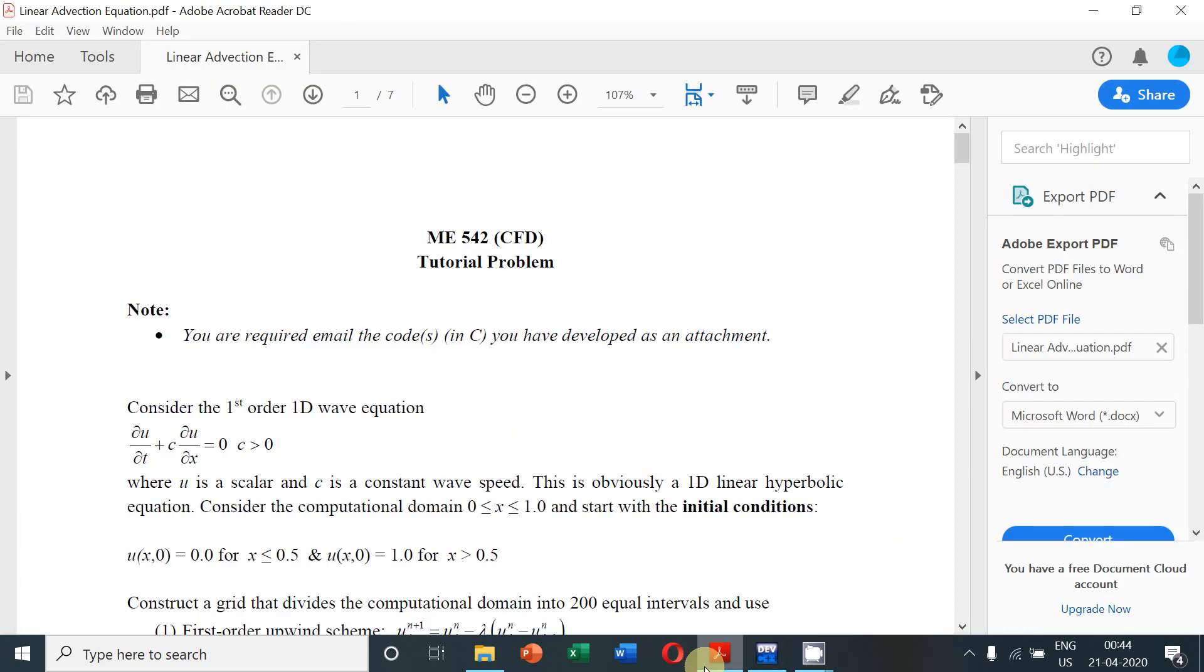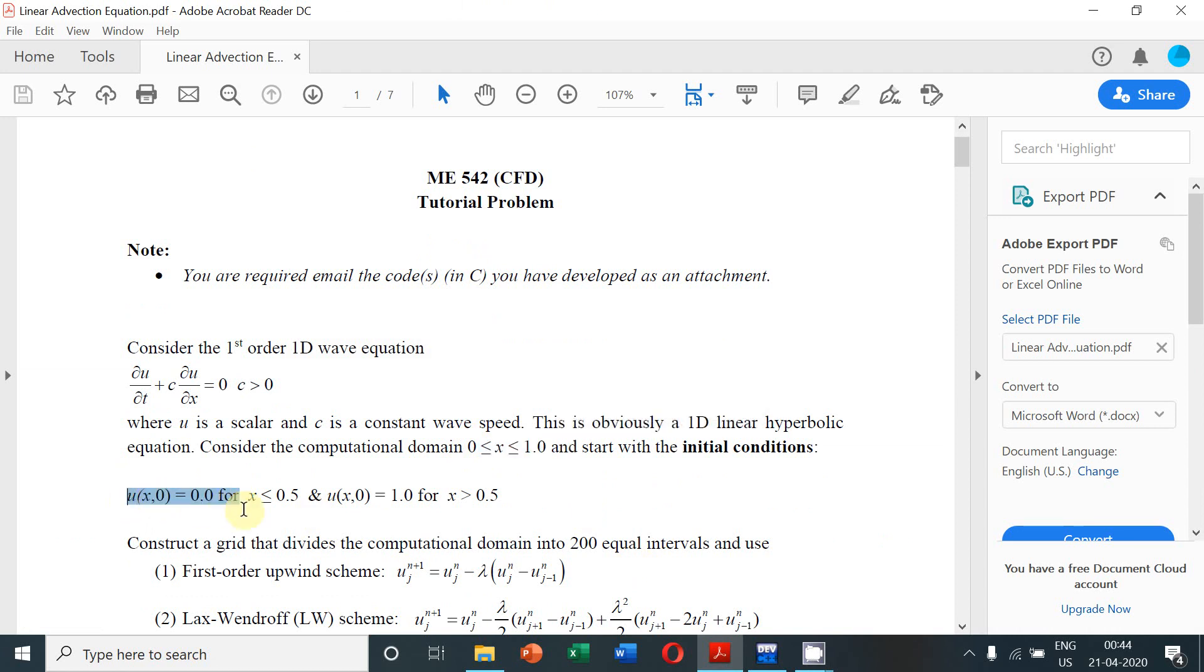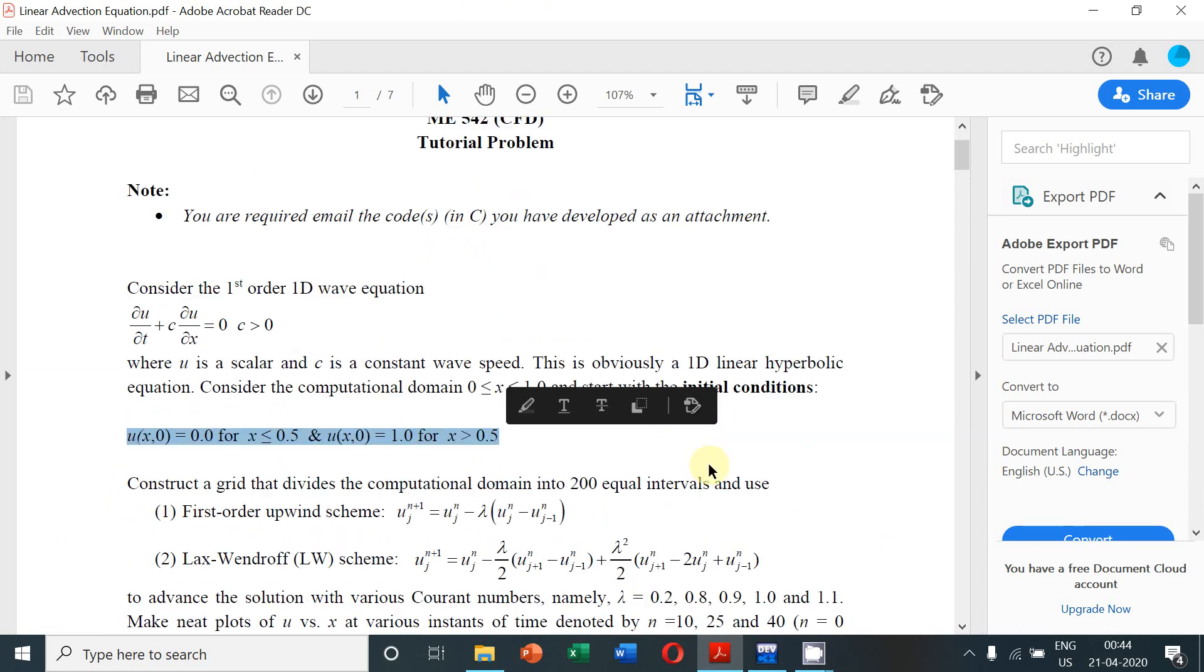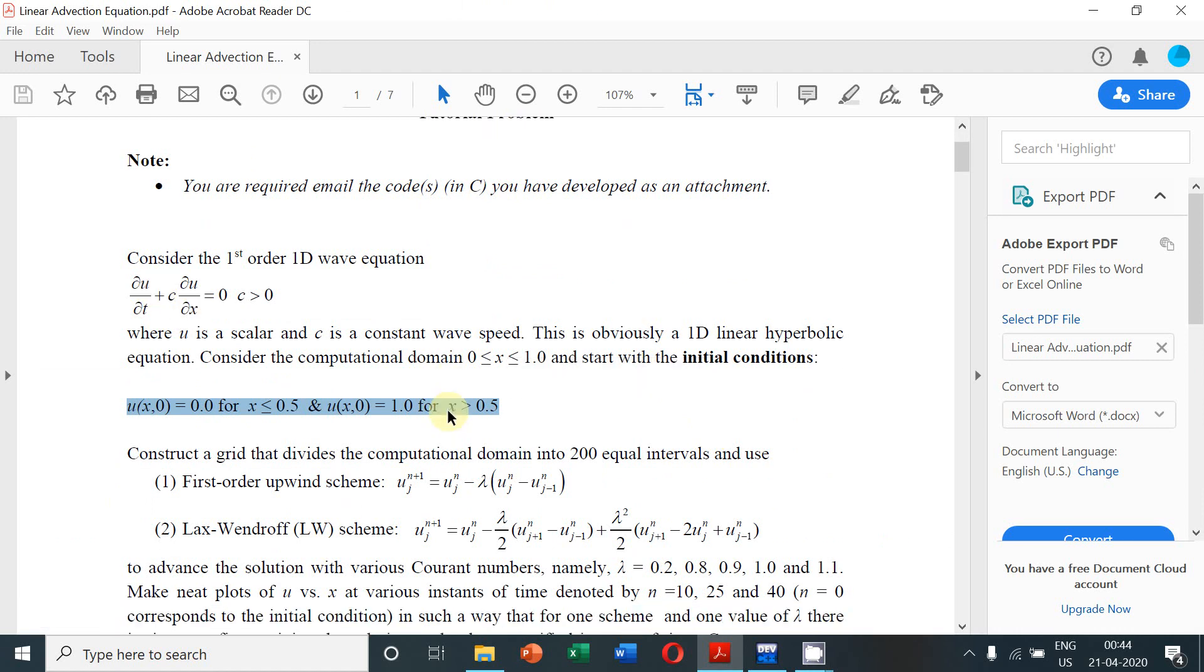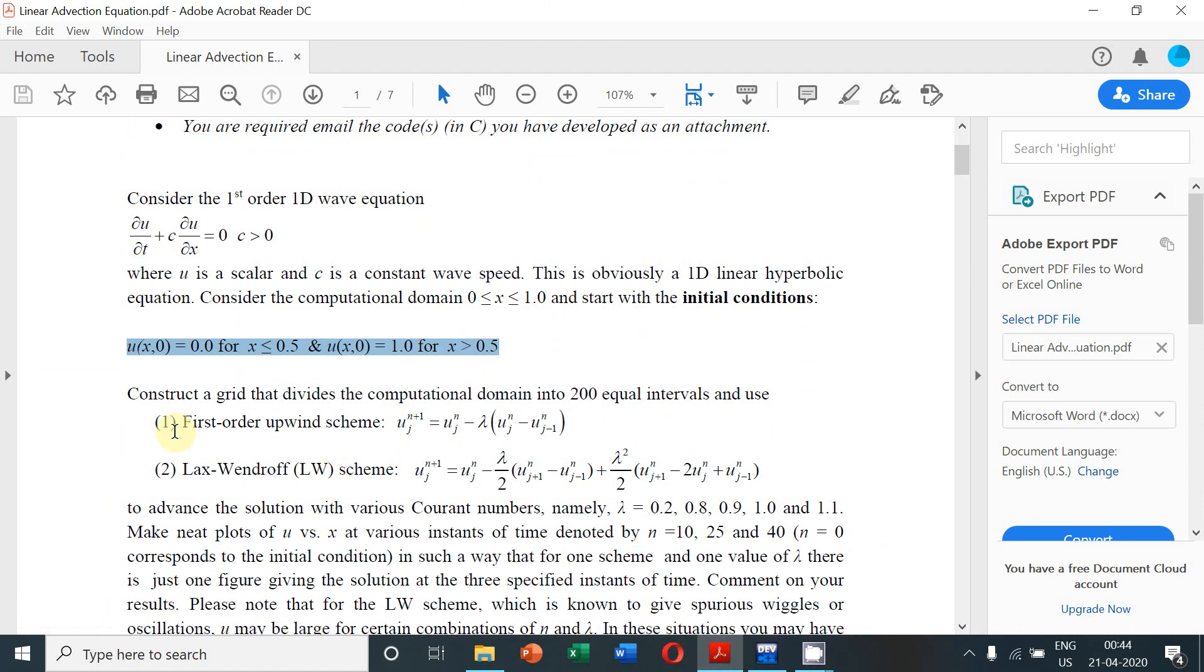Dear students, today I am going to discuss the numerical solution of the linear convection equation. The domain size is from x equal to 0 to x equal to 1, subjected to the initial conditions given here.